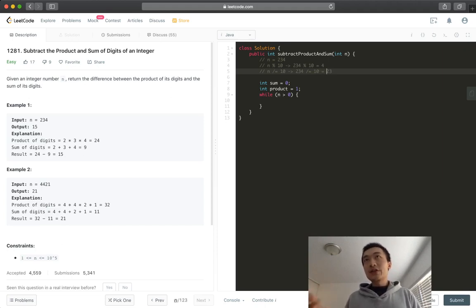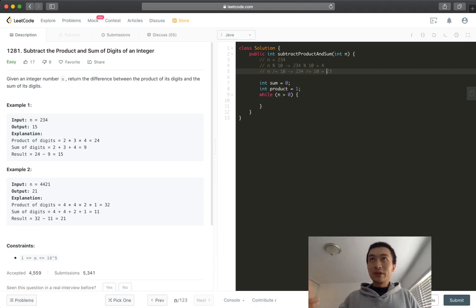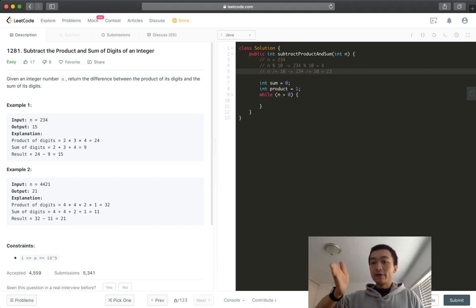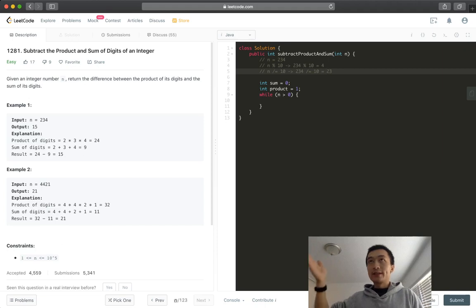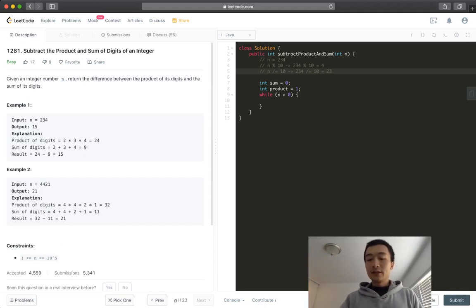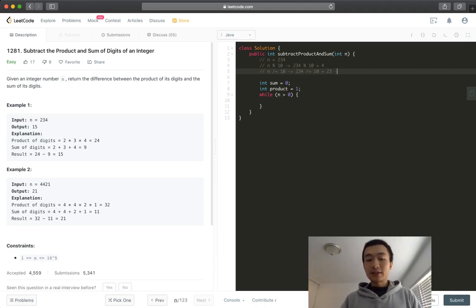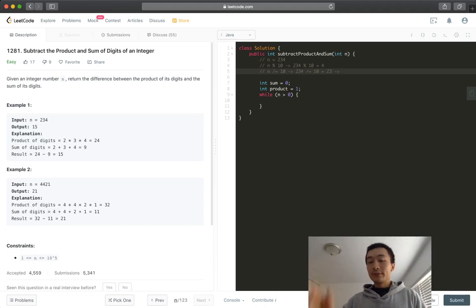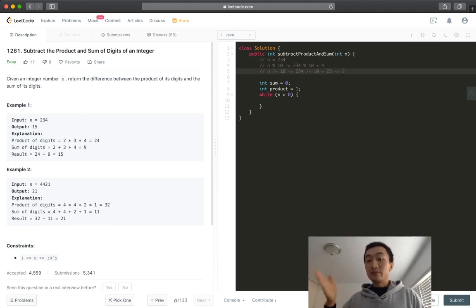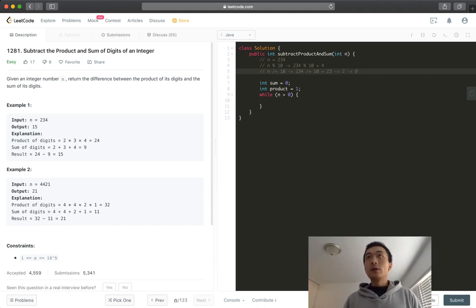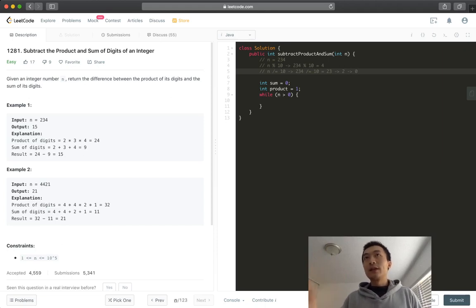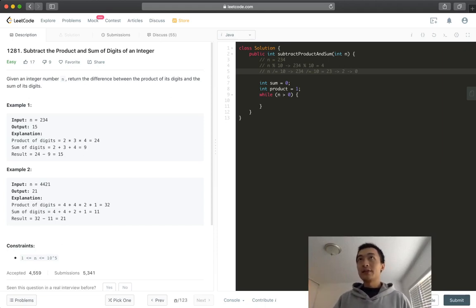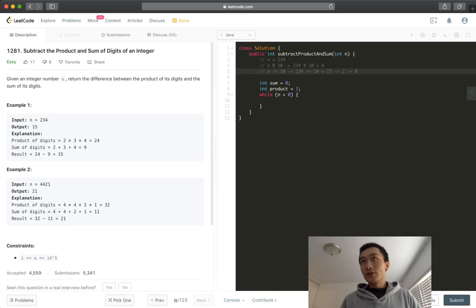So each time we can just continue doing this. So we just cut one digit off, one at a time, one at a time, one at a time. So next time, it's becoming, I just continue like this. Next time it's going to become like 2. And then next time it's going to become 0. So once we hit 0, we're just breaking out of this while loop. That's it. That's the algorithm. That's the technique. Very simple.